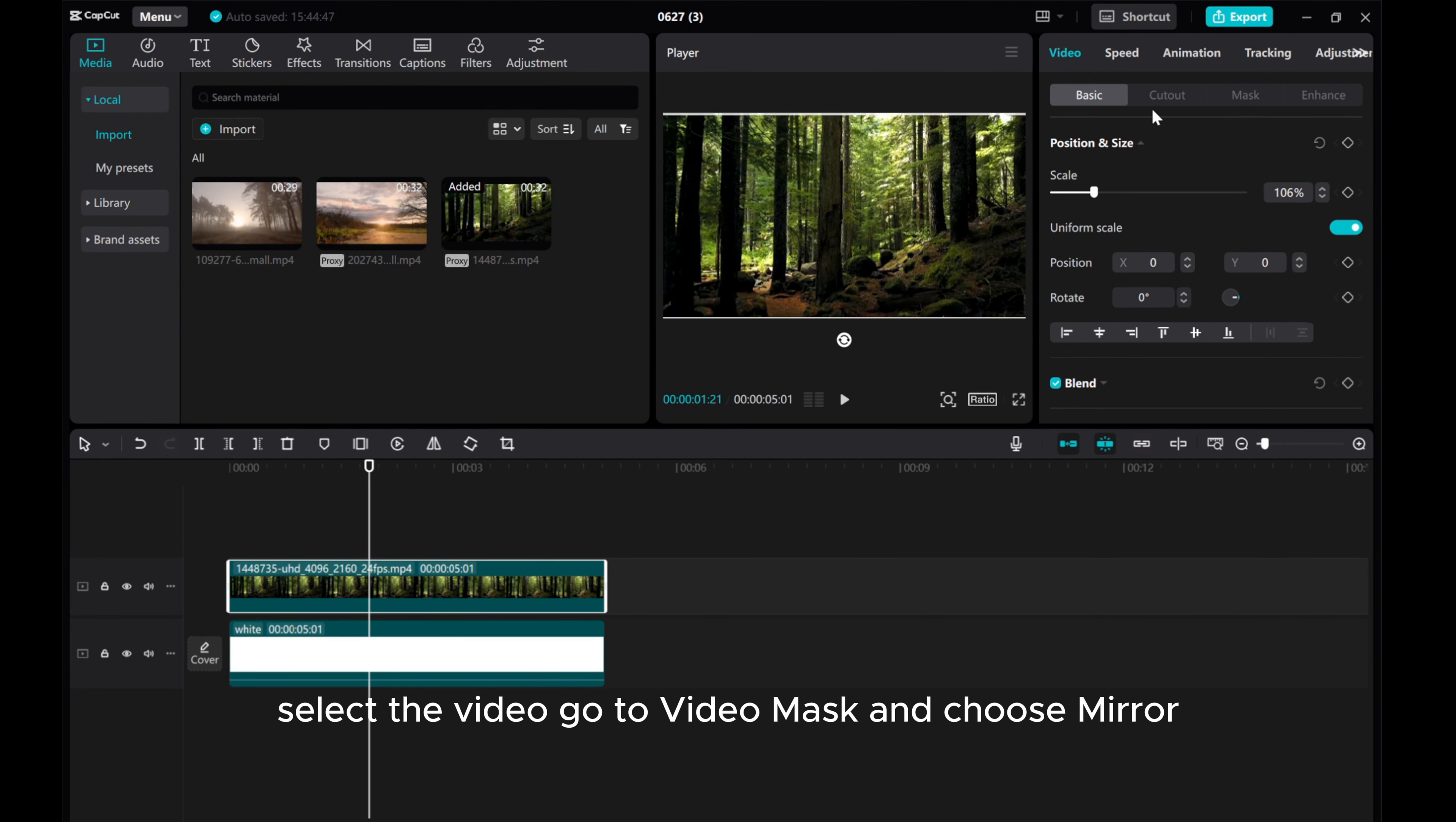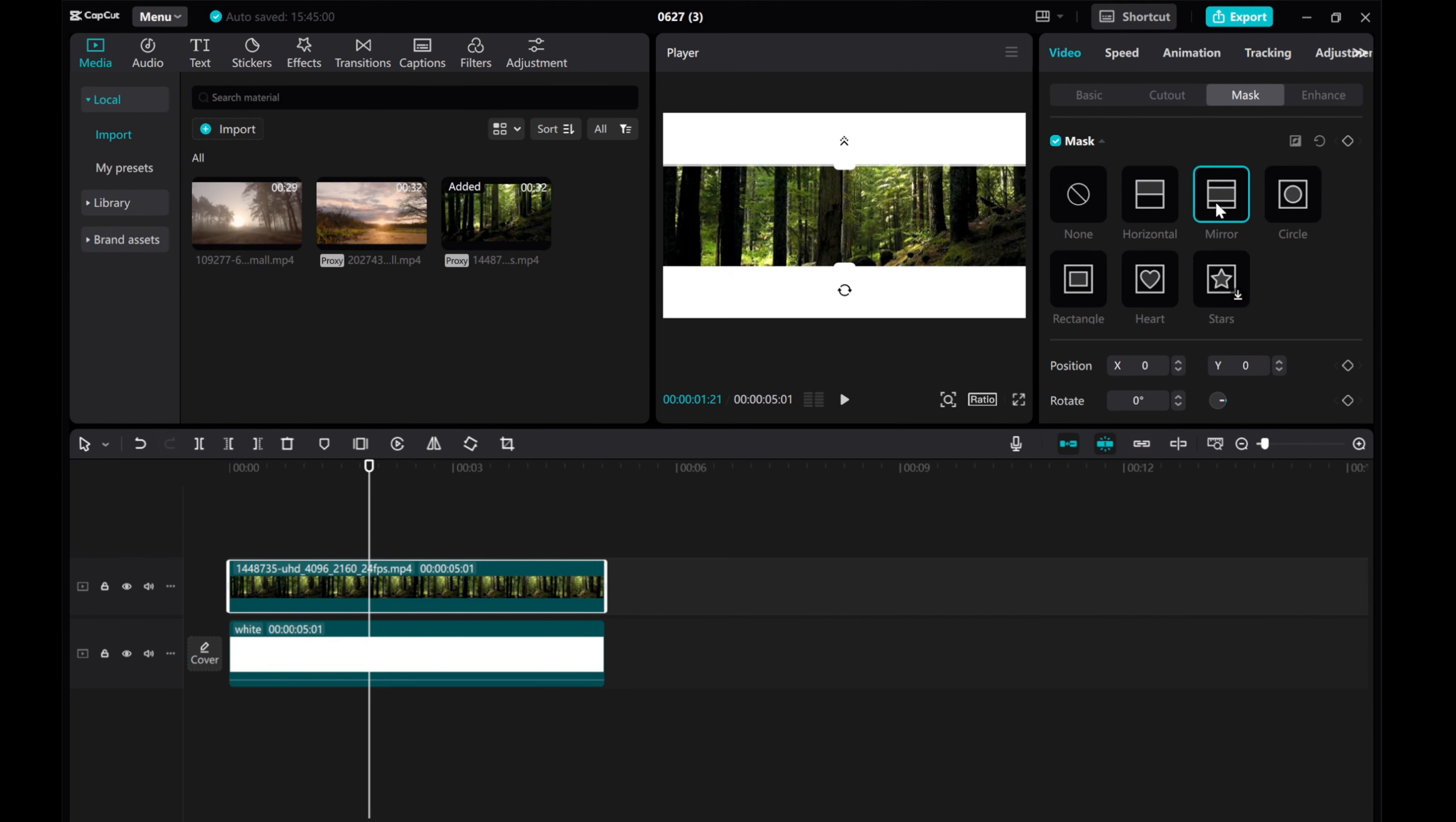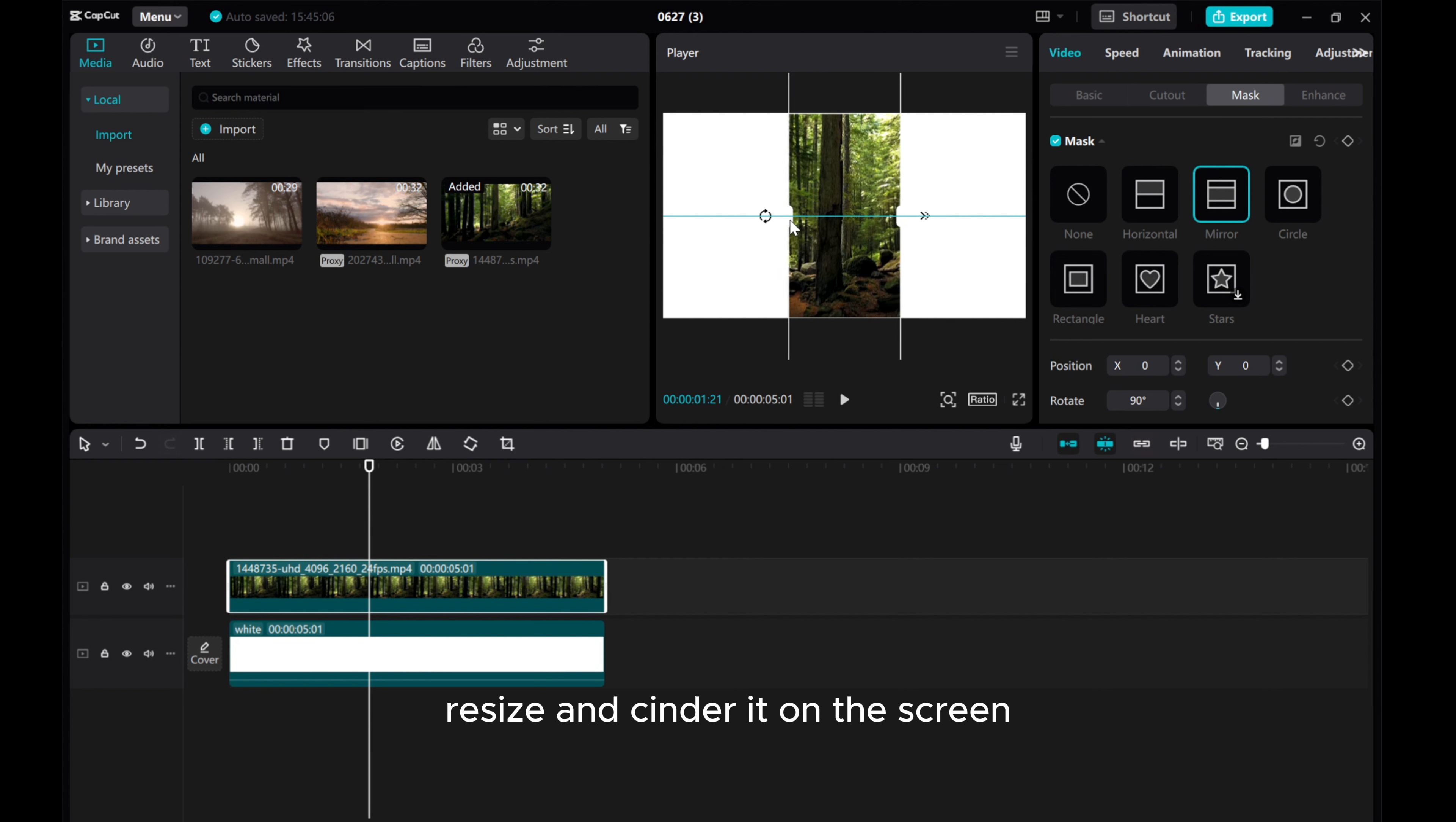Select the video, go to Video Mask, and choose Mirror. Rotate to 90 degrees. Resize and center it on the screen.